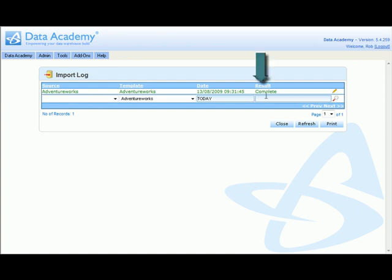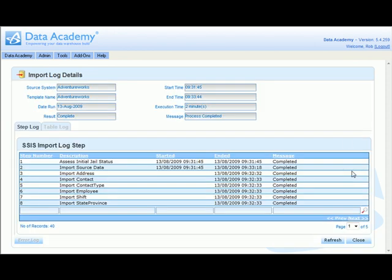A result appears in the result column to tell us what the result of the data loader execution was. We can look in more detail at the input log to look at the actual data loader's progress through the process of loading the data into the data warehouse.